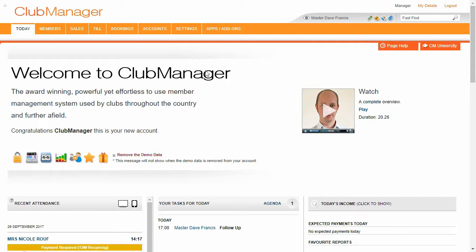And you'll see this great big message here that says welcome to Club Manager. Now that's showing because you've got some demo members in your account. So these demo members have been designed to help you familiarize yourself with Club Manager.